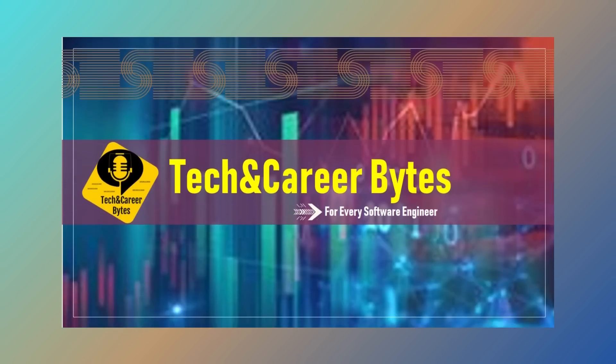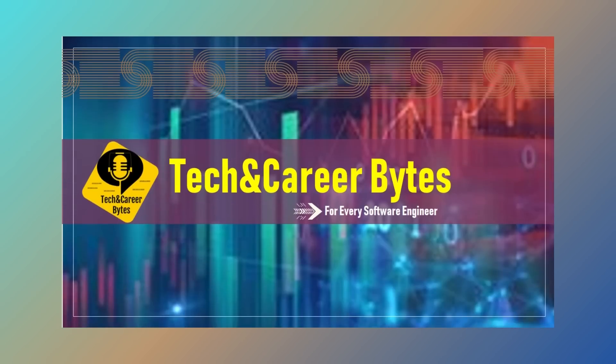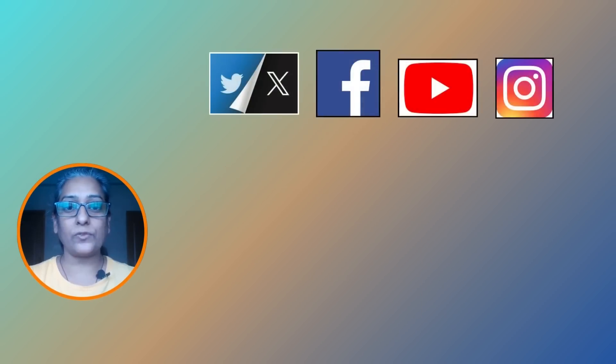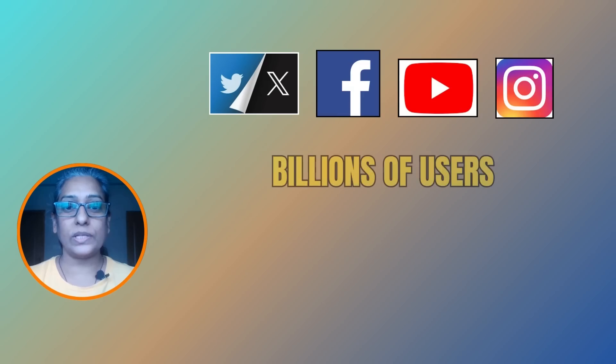With billions of registered users - hi there, welcome to Tech and Career Bites. I'm a software professional with over two decades of experience, including seven years in leadership roles at a global product-based organization.